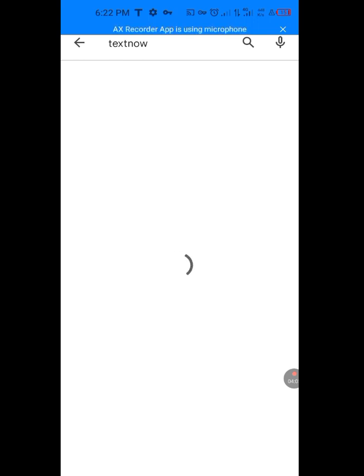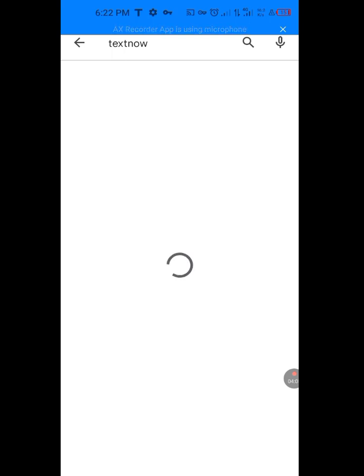Let TextNow load. Let it load. TextNow is loading.